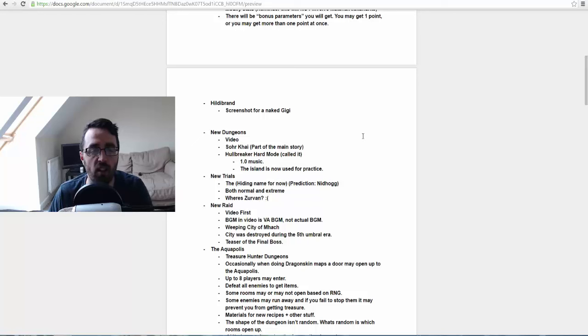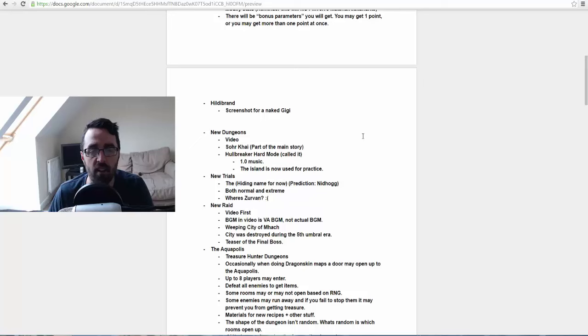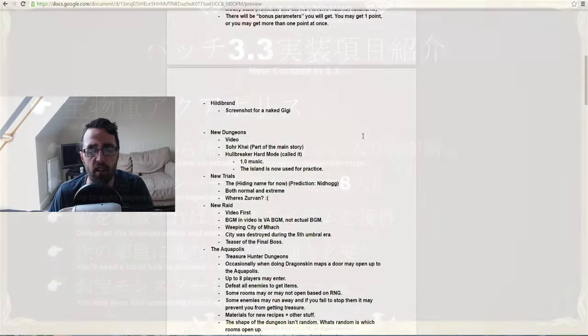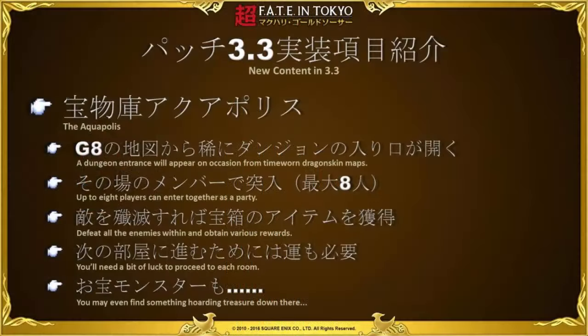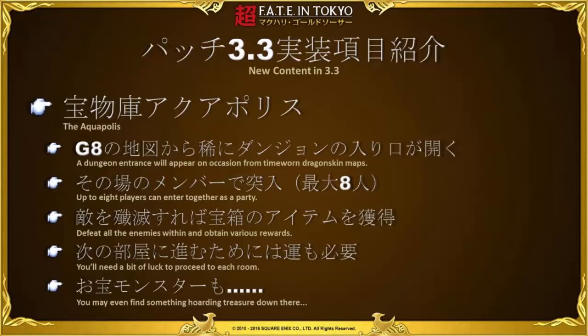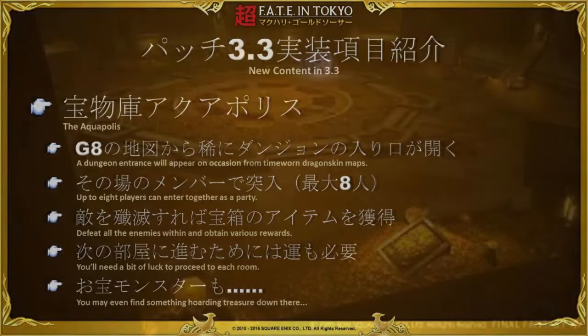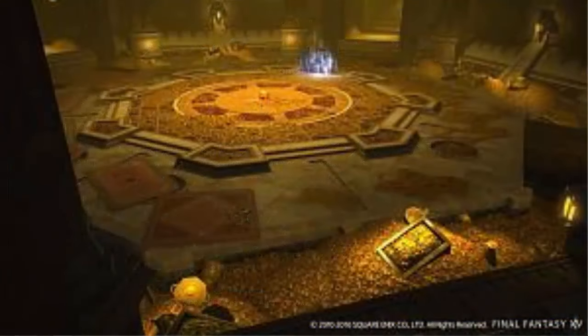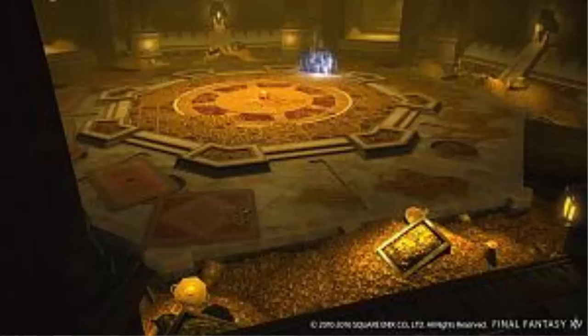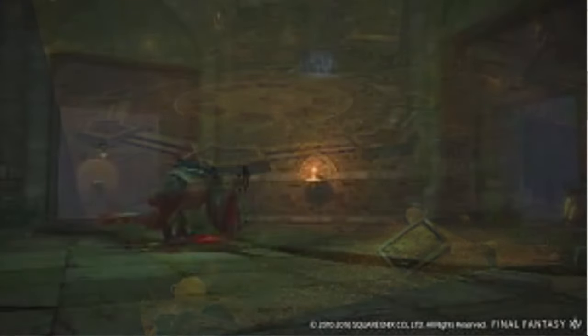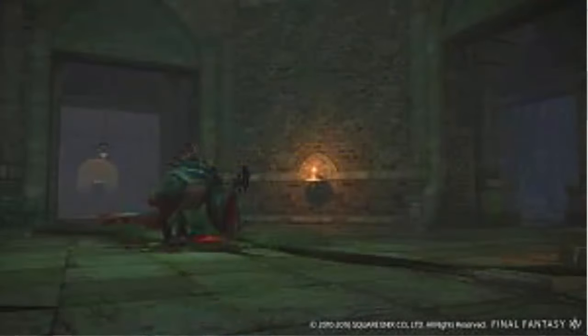Then I want to tell us about something they mentioned in the last live letter. This was the treasure hunting dungeons. They've given this a name and called it the Aquapolis. They said that occasionally when doing dragonskin maps, a door may open to the Aquapolis. There is a 20% chance of opening the Aquapolis when using the map. Up to eight players may enter and you can get materials for new recipes and other stuff in the dungeon as well.